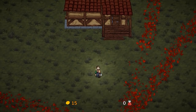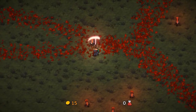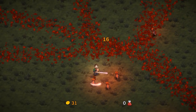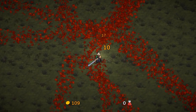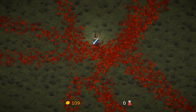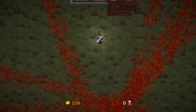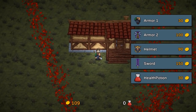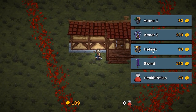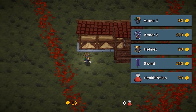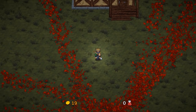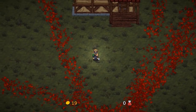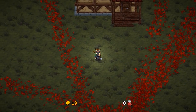I go back down, spawn some more enemies and kill them for more gold. Now I go all the way up and I have some more gold. Buying the helmet costs 90 gold and I have equipped my helmet. Just like this we can spend our gold and buy some items.